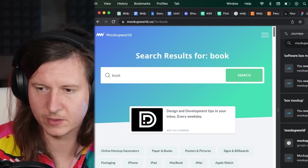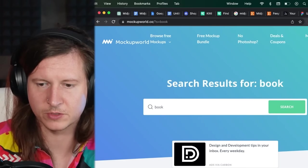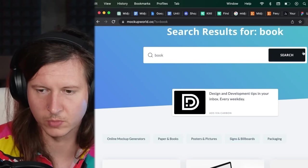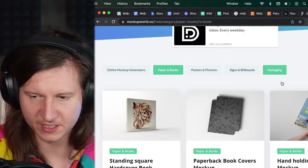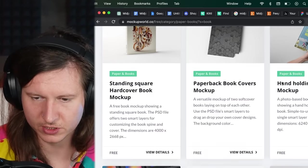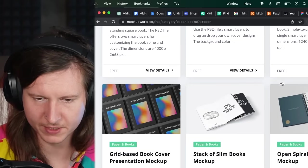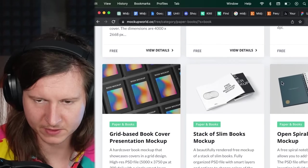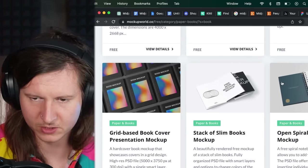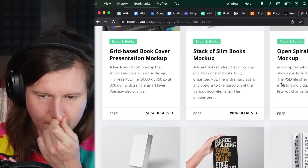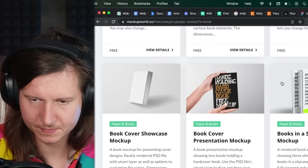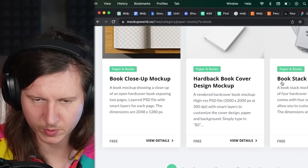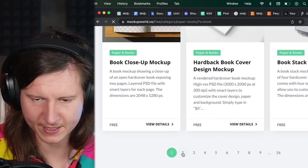If you come here, it will allow you to search for different types of mockups. You can search for a book. And you can see we've got some interesting book mockups here. We have to see which one of these takes your fancy. I think I want one without hands.